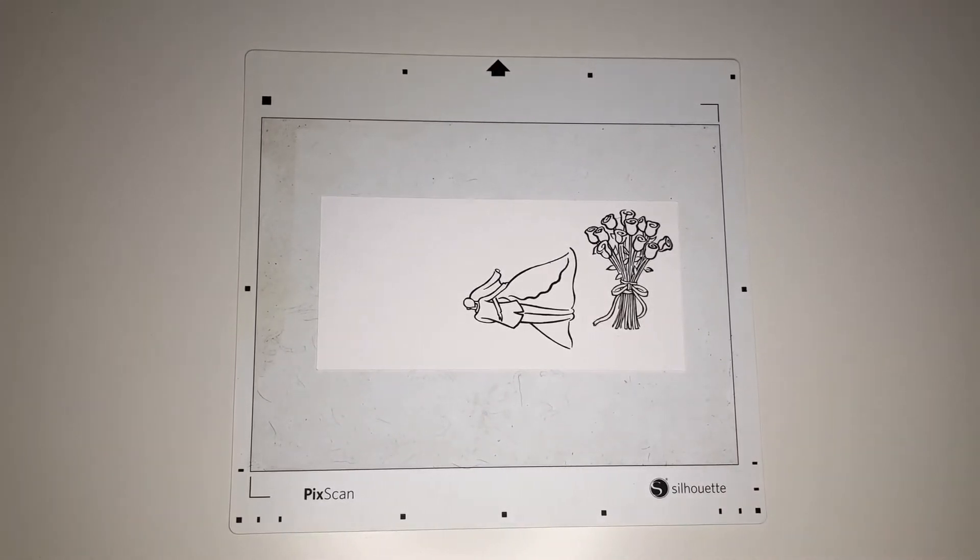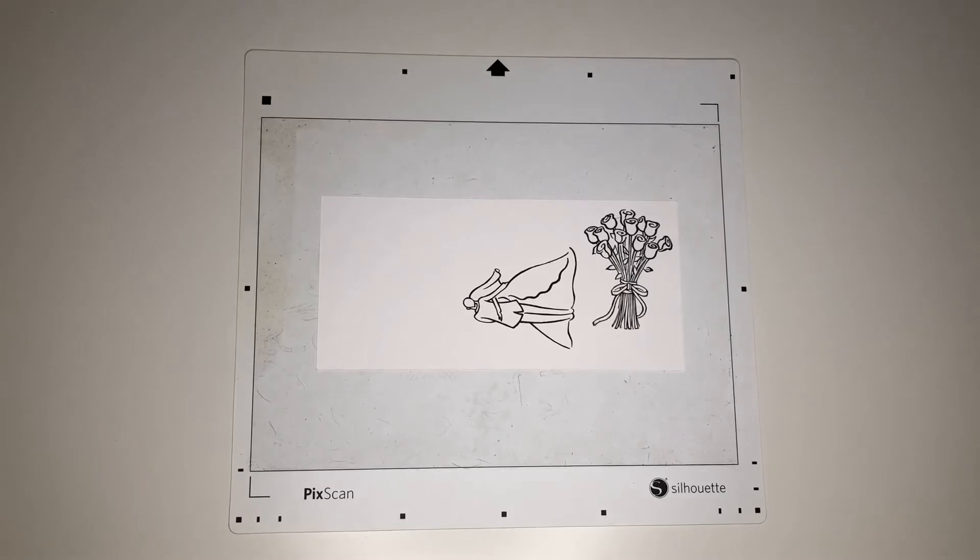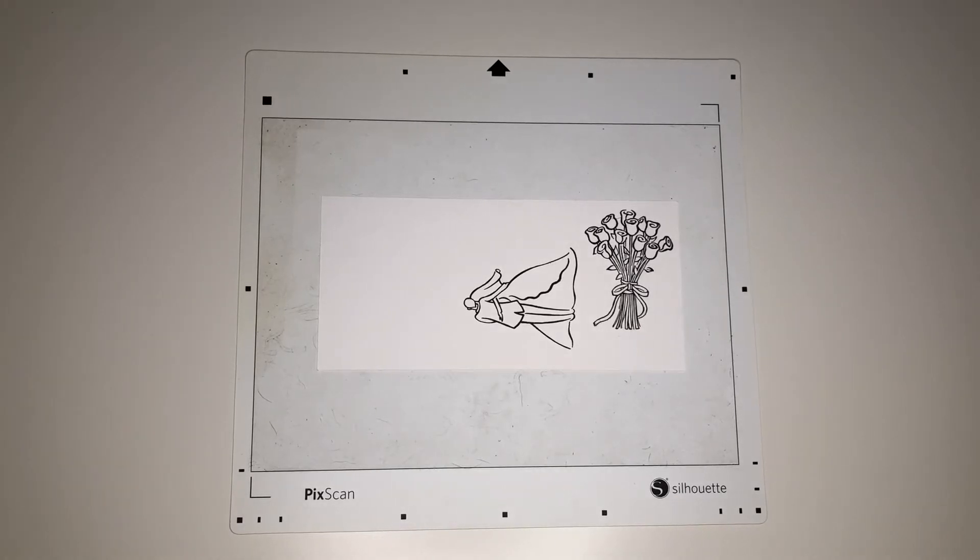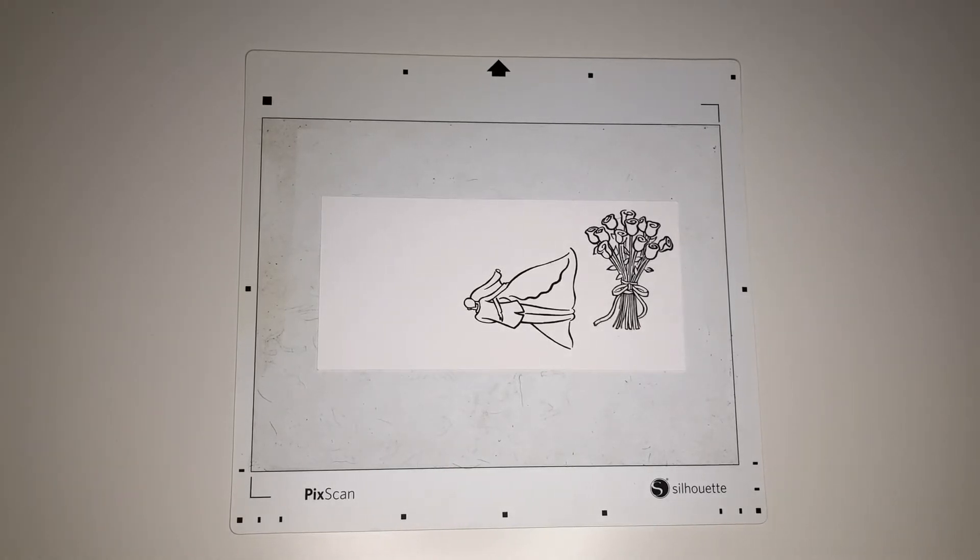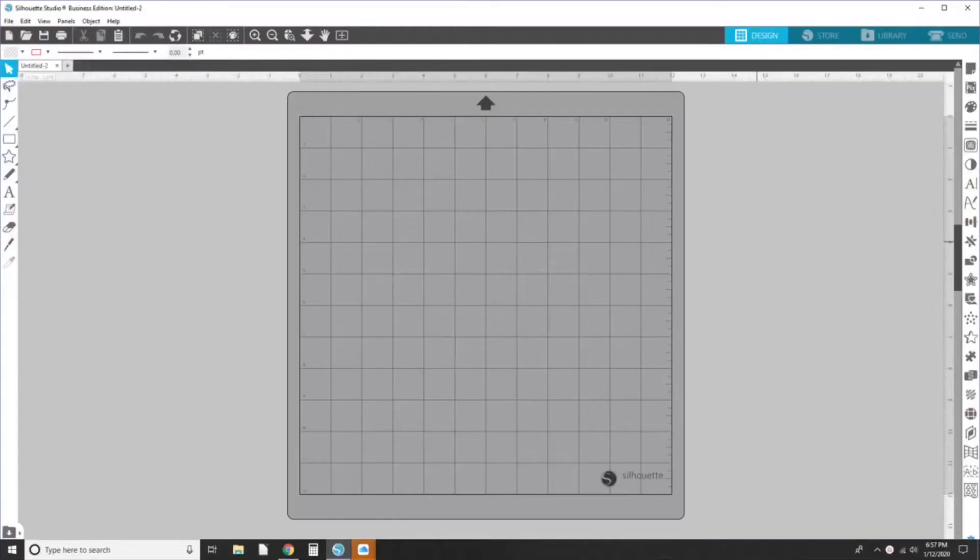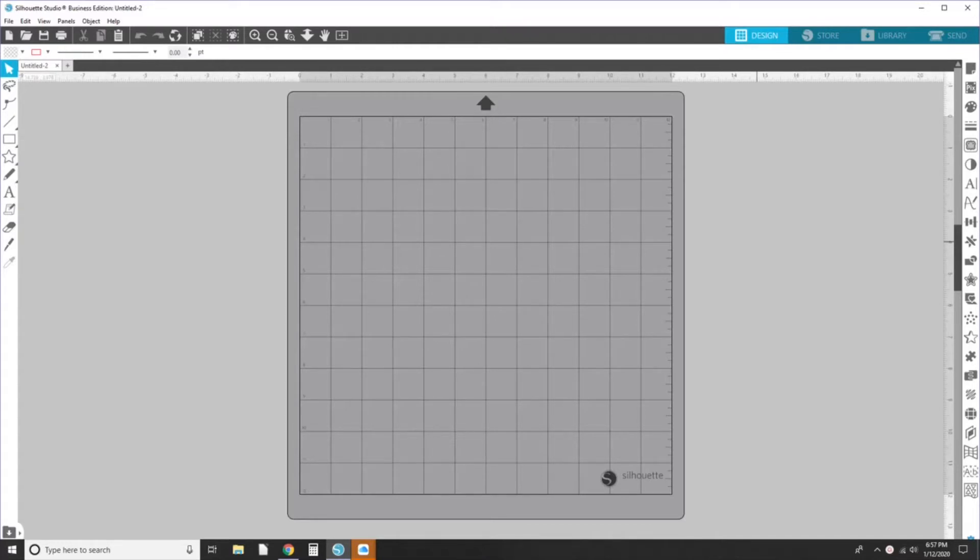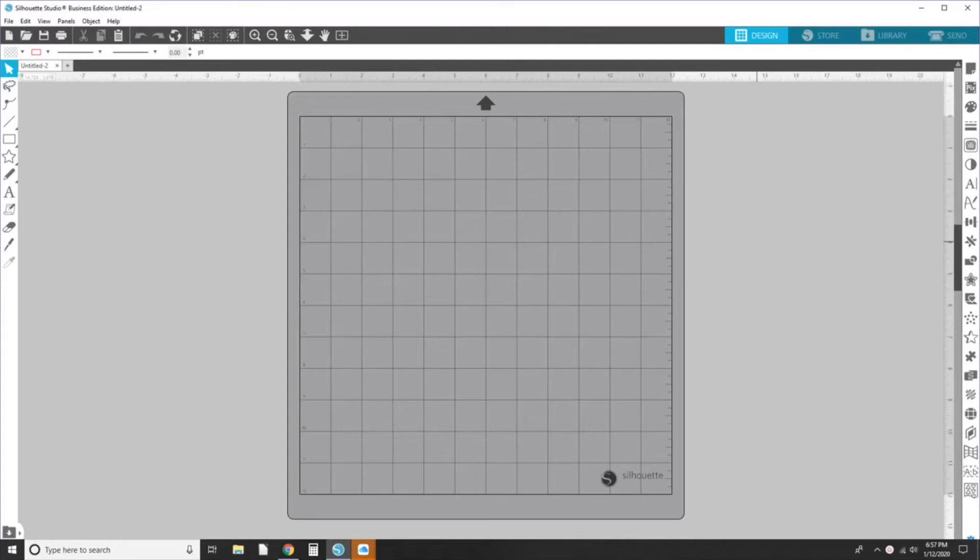So here is the photo that I am going to be sending to Silhouette. I am going to take my photo and I will meet you at Silhouette. Okay, I have already emailed the photo from my phone to myself, opened the email on my computer, downloaded the photo to my computer, and now I am going to upload it to Silhouette Studio.